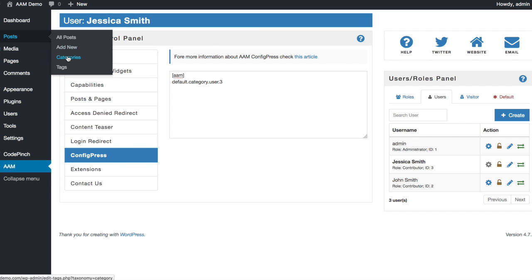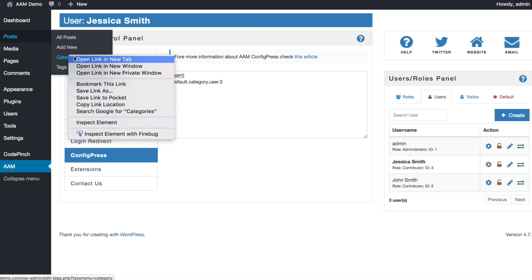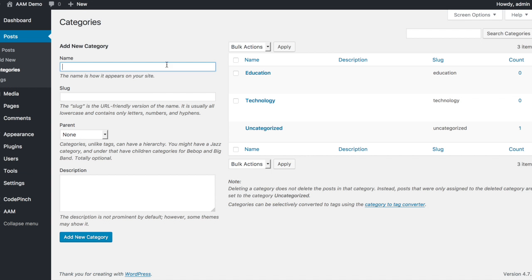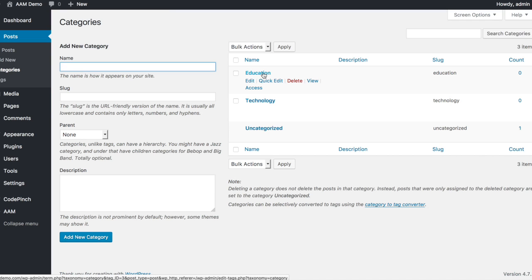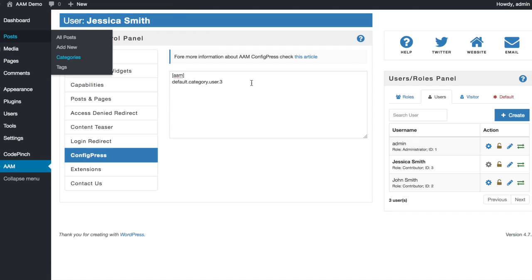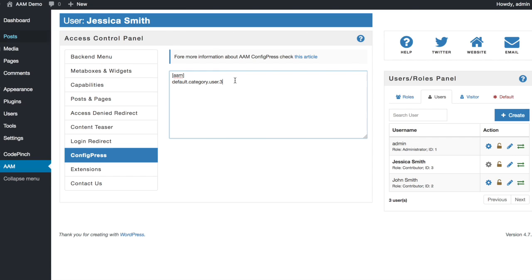To find out the category ID, go to Categories page and hover over the category name. In the URL, you will find the tag underscore ID parameter that corresponds to the category ID. Do the same for the user with ID 2, which is John.